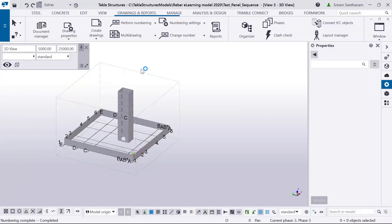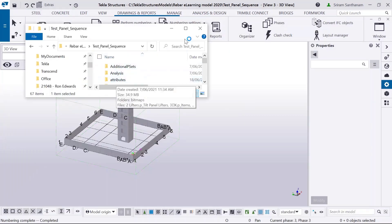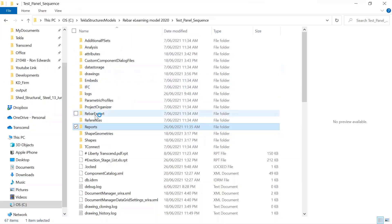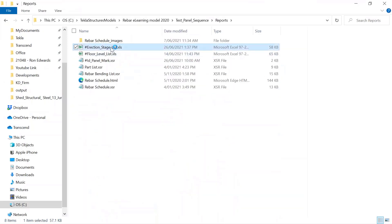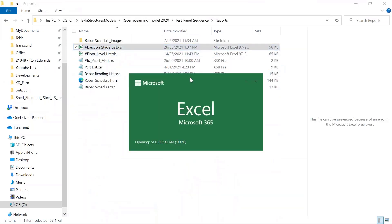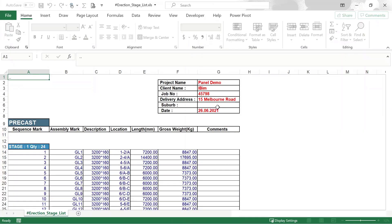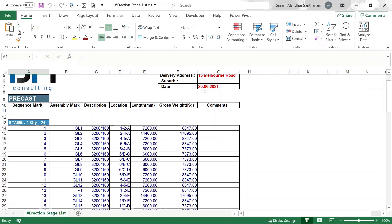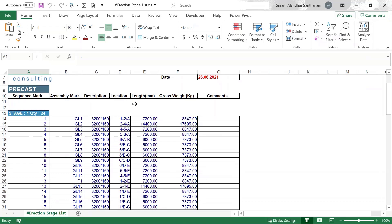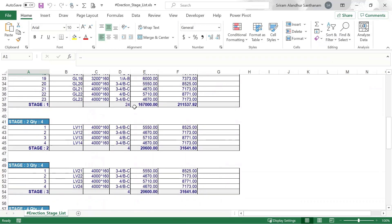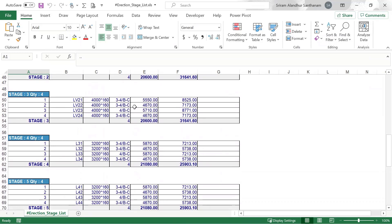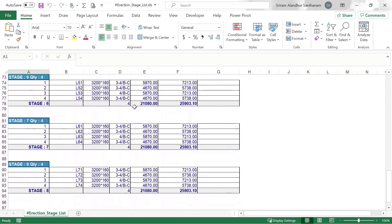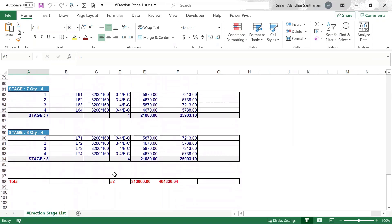If I go to the model folder, I can open the Erection Stage List. Now you can see the sequence mark and cast unit number, profile, location, length and gross weight. Stage 1 has 24 members, then Stage 2, Stage 3, 4, 5, 6, 7, 8 — and that's the total.